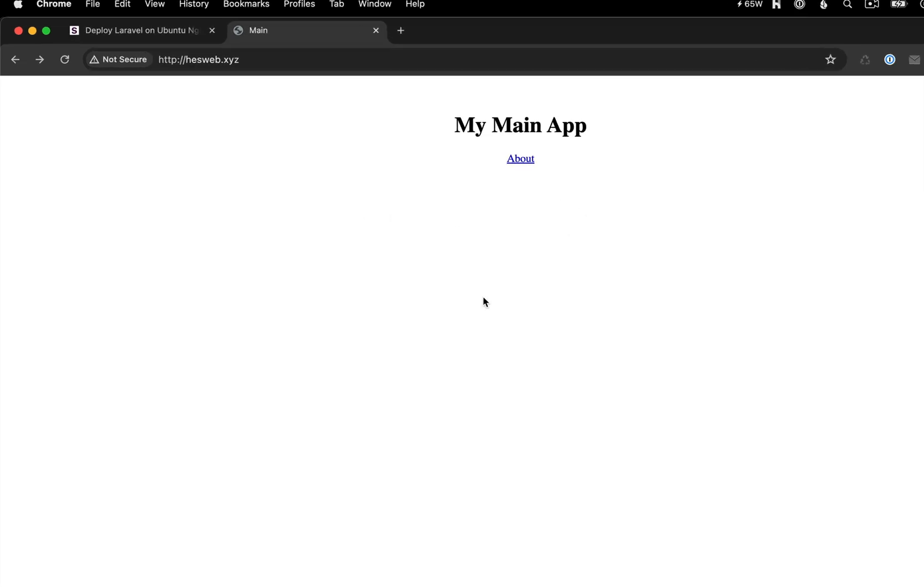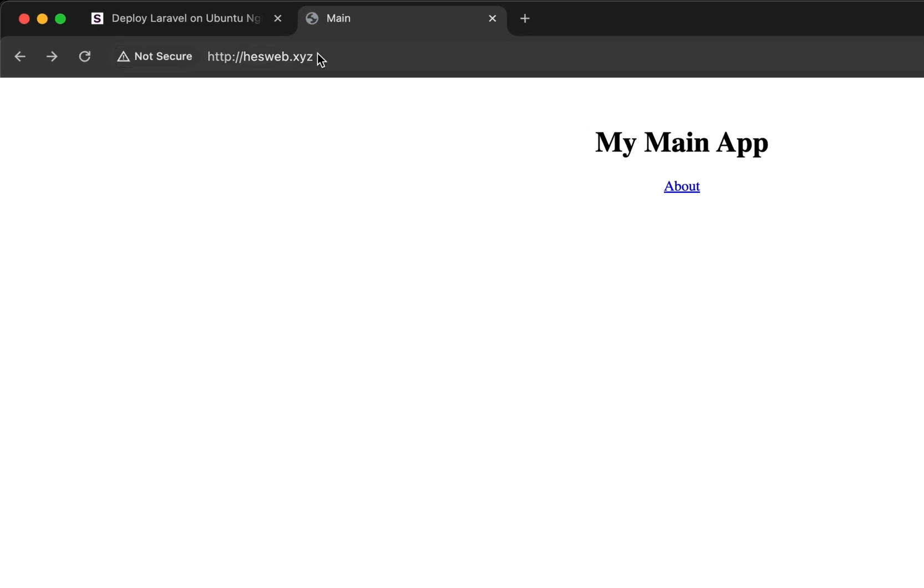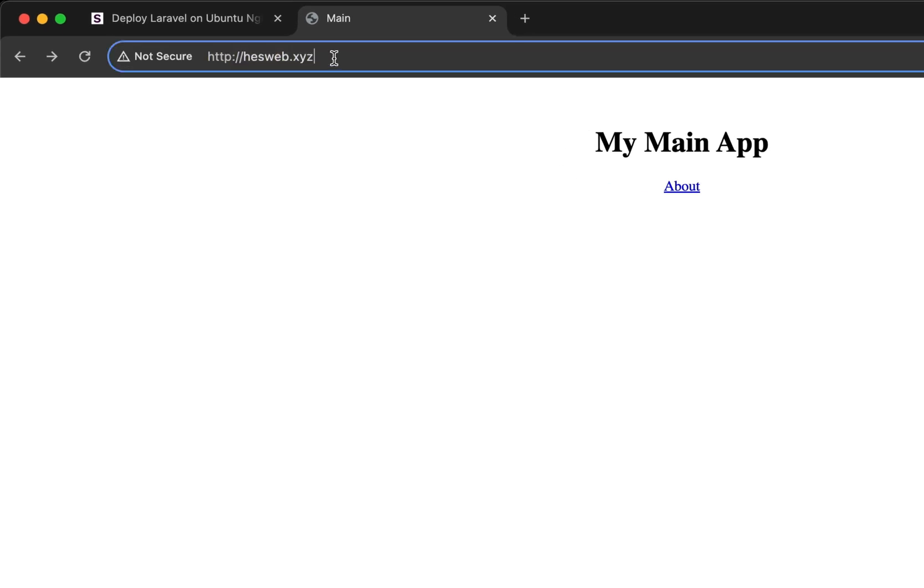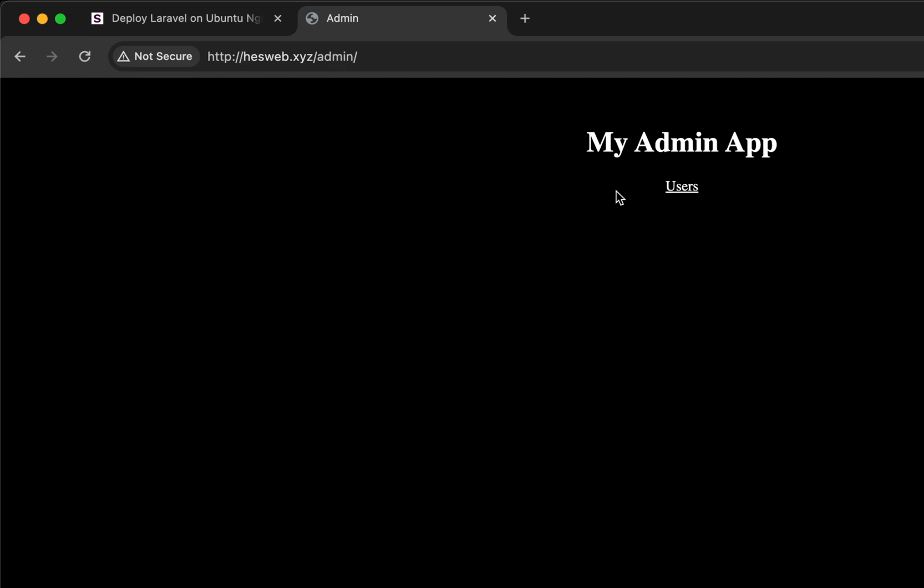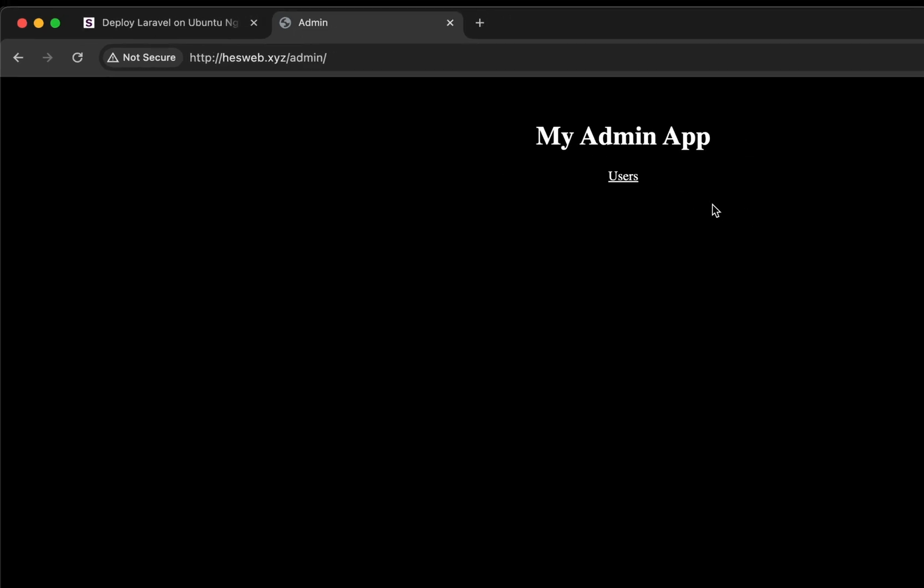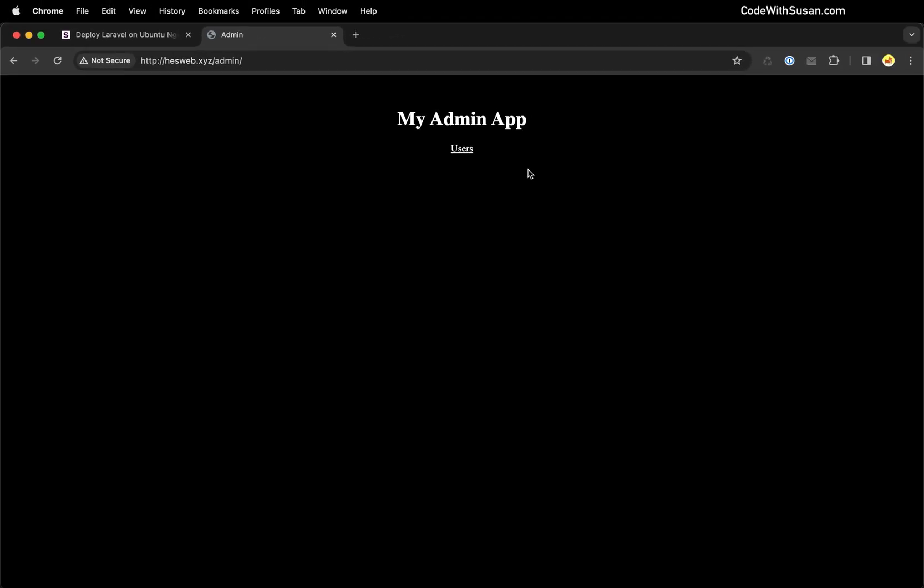You can see this is the main application that's just running from the root domain. But if we go to the subdirectory of admin, we see a completely different application. It's more than just styling differences. These are two separate Laravel applications running on the server.